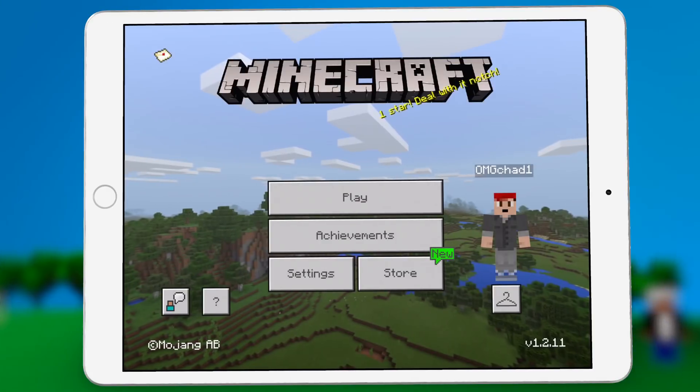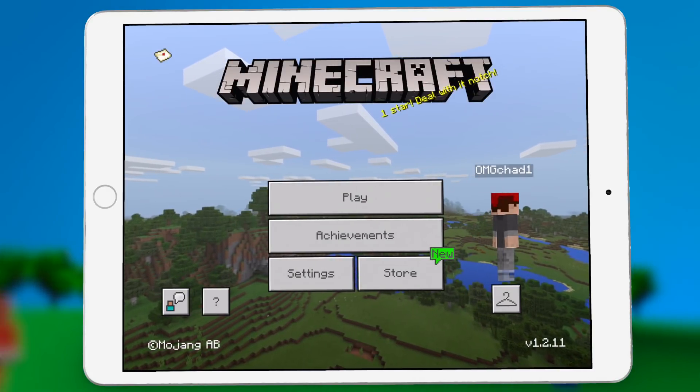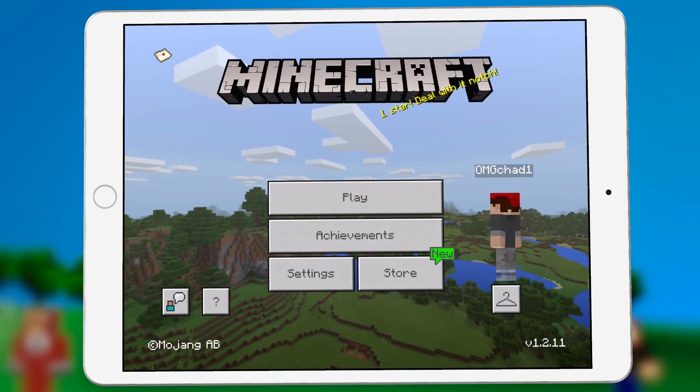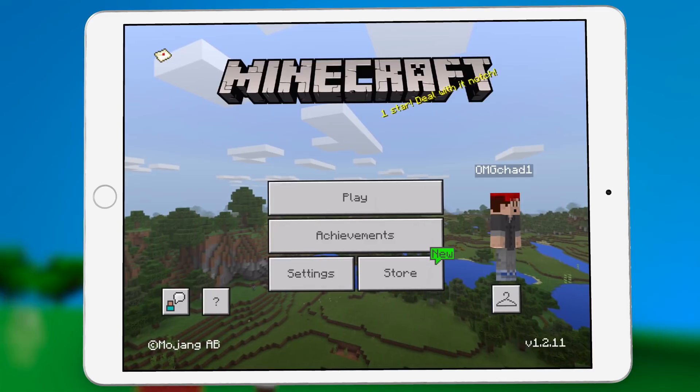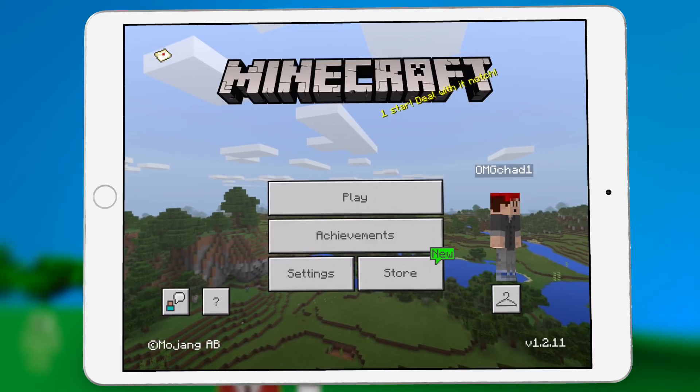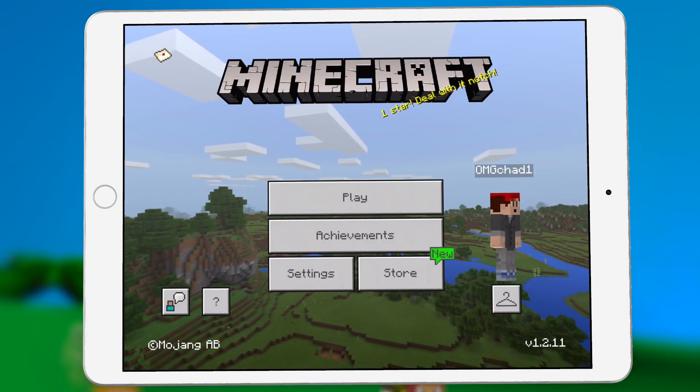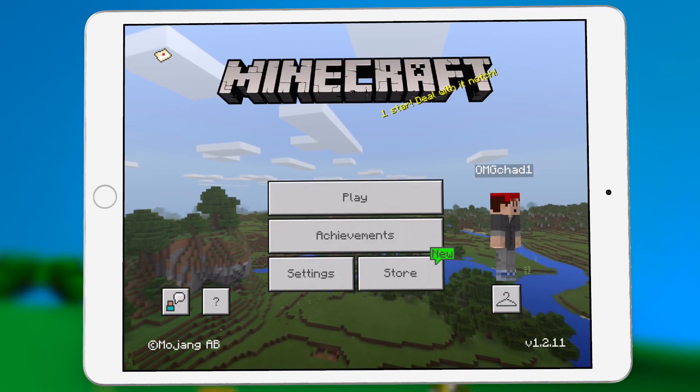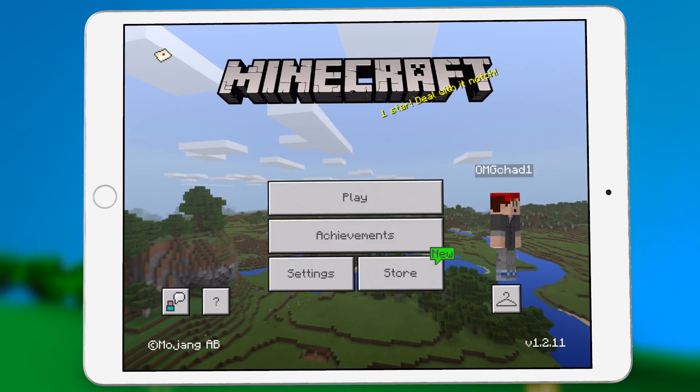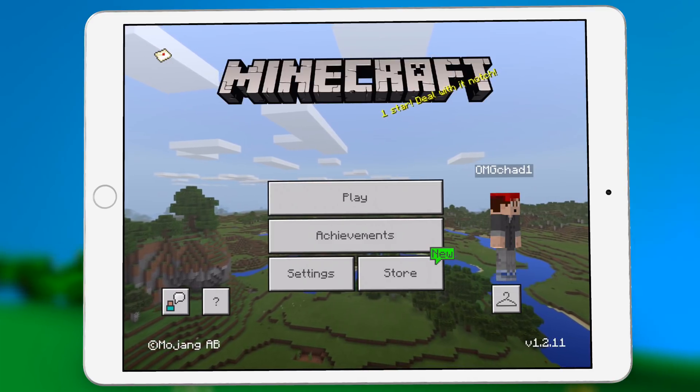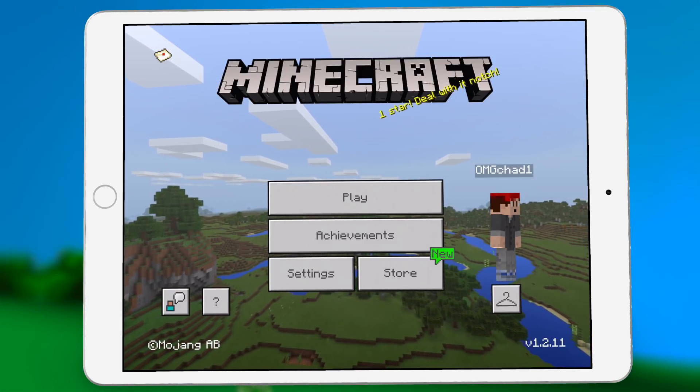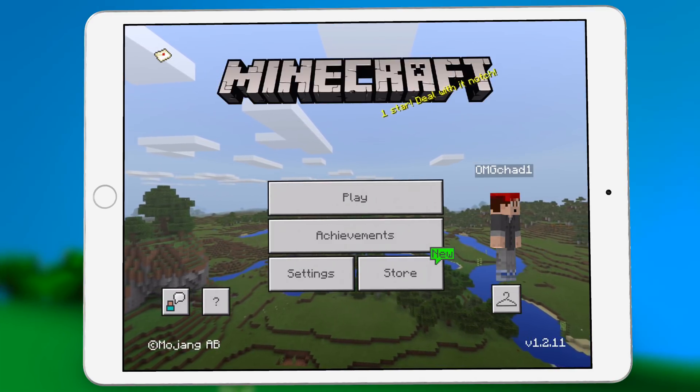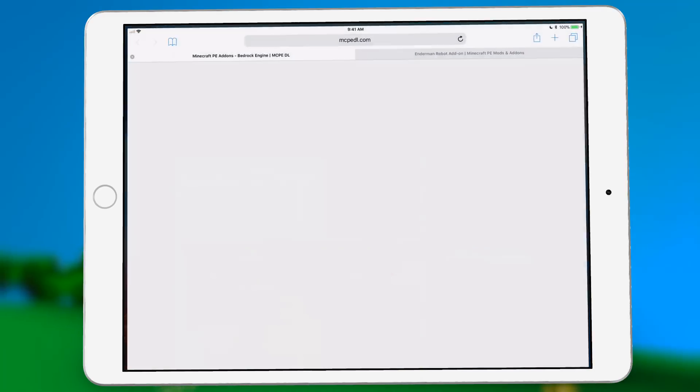So here we are on Minecraft Pocket Edition. This is going to be run off my iPad. When you're here on an iOS device, getting add-ons into the game is actually fairly straightforward as long as you don't run into any issues.